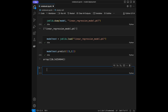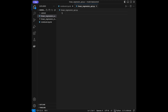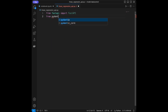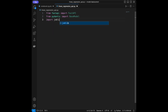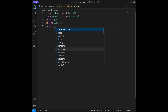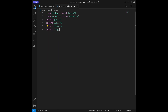Let's create our FastAPI app. I'm going to create a file called linear_regression_api.py. When we create this file, we can write our code inside. We'll import FastAPI: from fastapi import FastAPI. Then from pydantic import BaseModel. Also import joblib, import uvicorn, import sklearn, and import numpy as np.